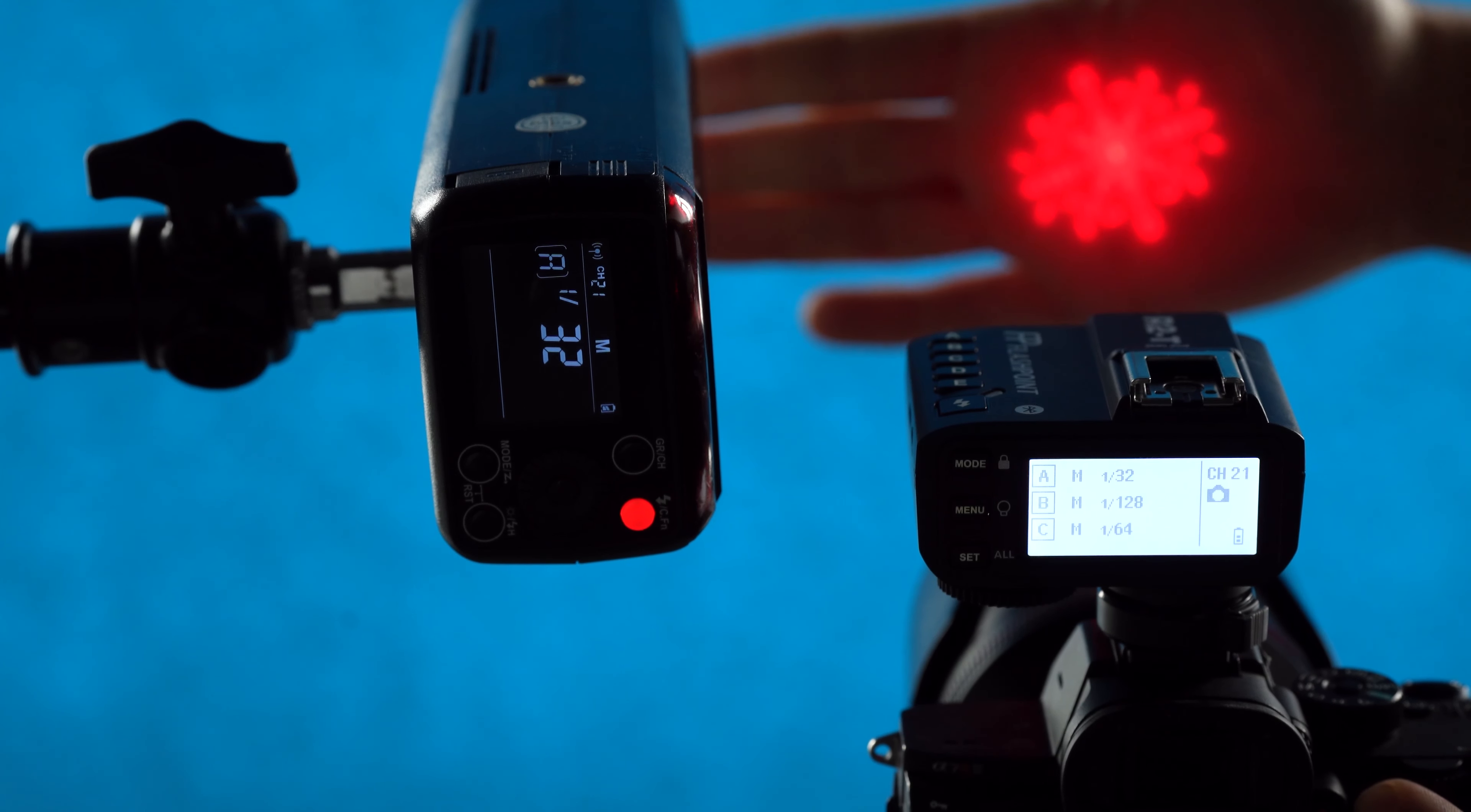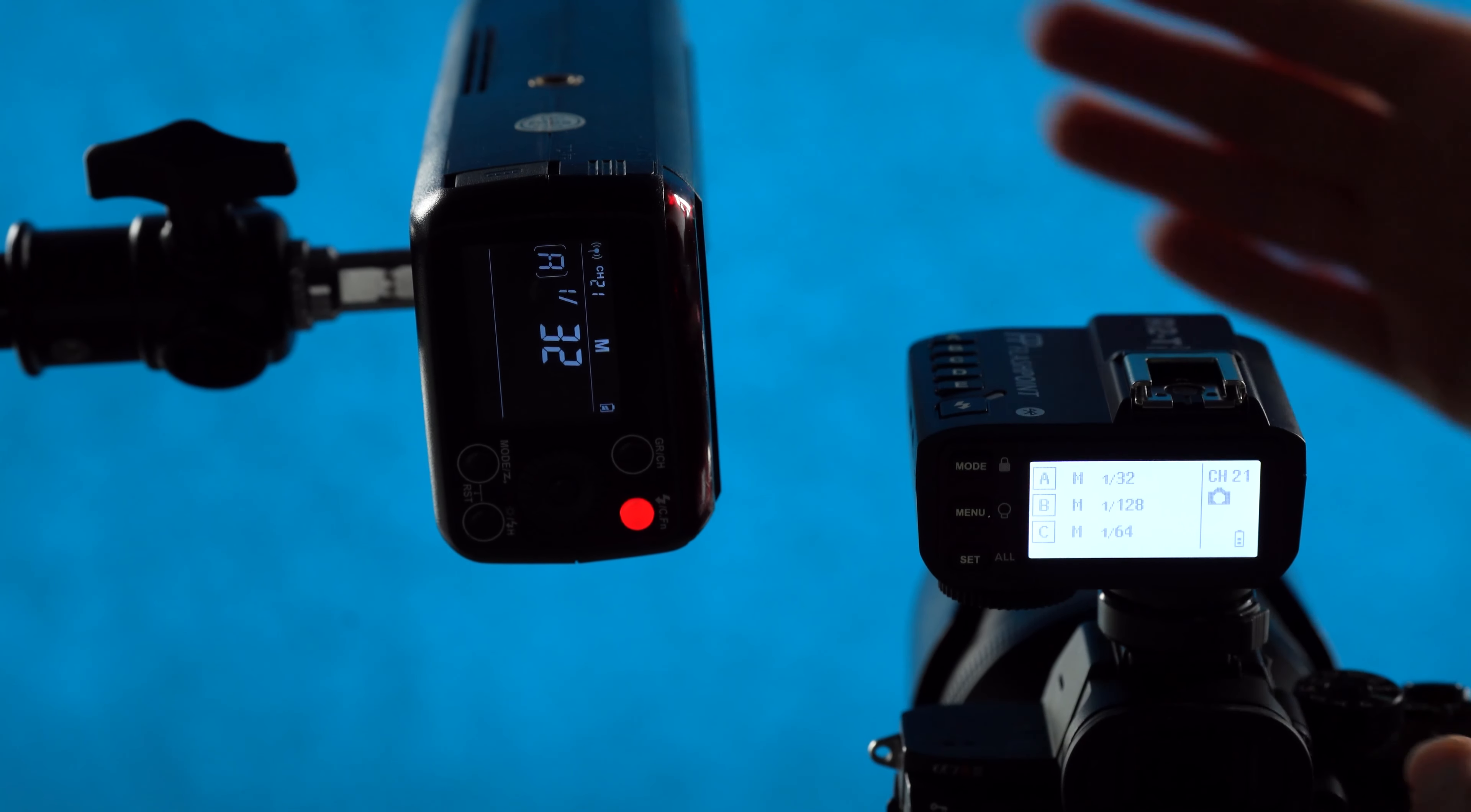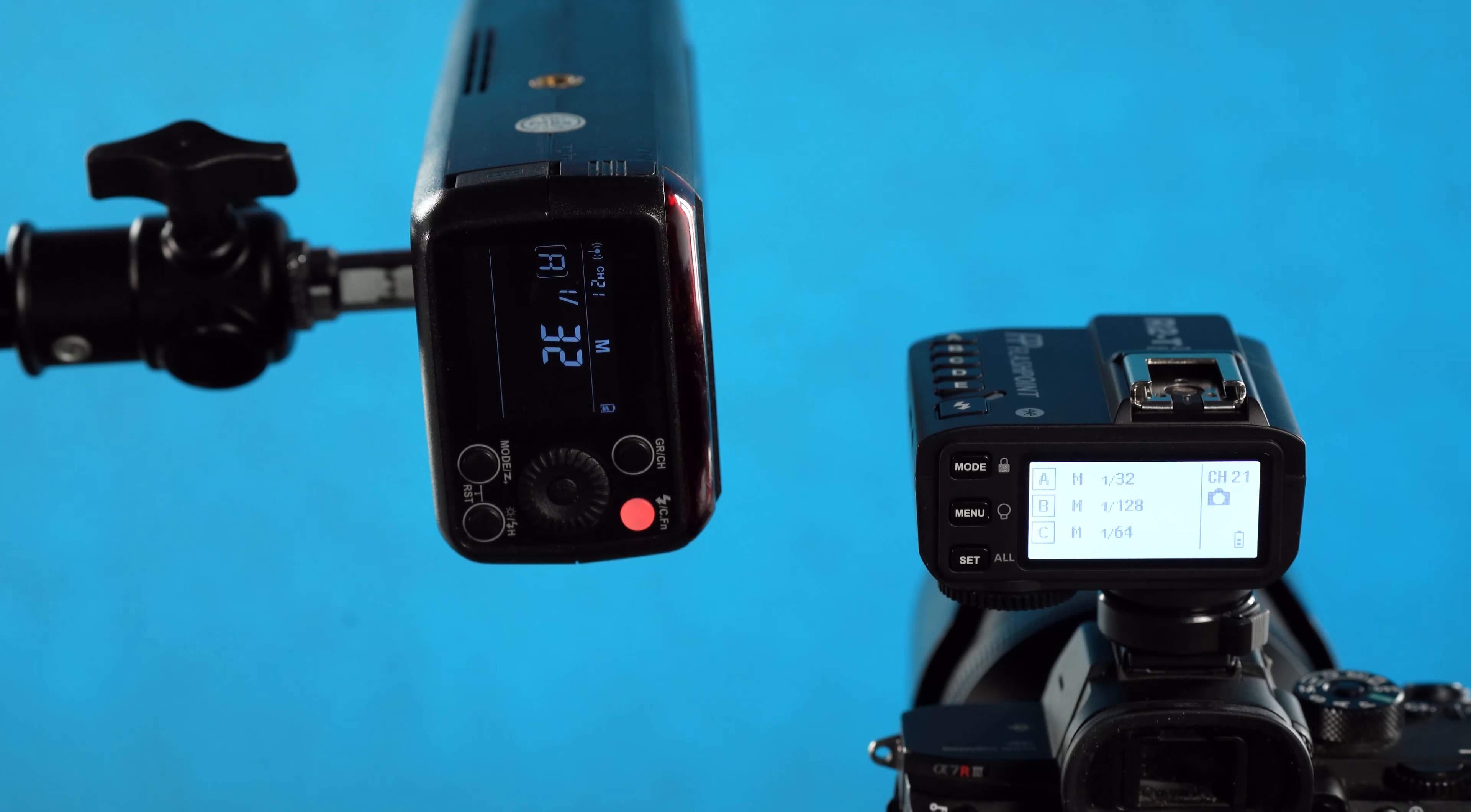Now you can clearly see on my hand the auto focus assist grid working. A lot of people don't even think this is possible on Sony cameras, but it does work so long as you have all four of those settings activated. You have the AF illuminator on on the X2T, you have the AF illuminator set to active in the camera, you have your auto focus mode set to AFS, and you have your point in the center.